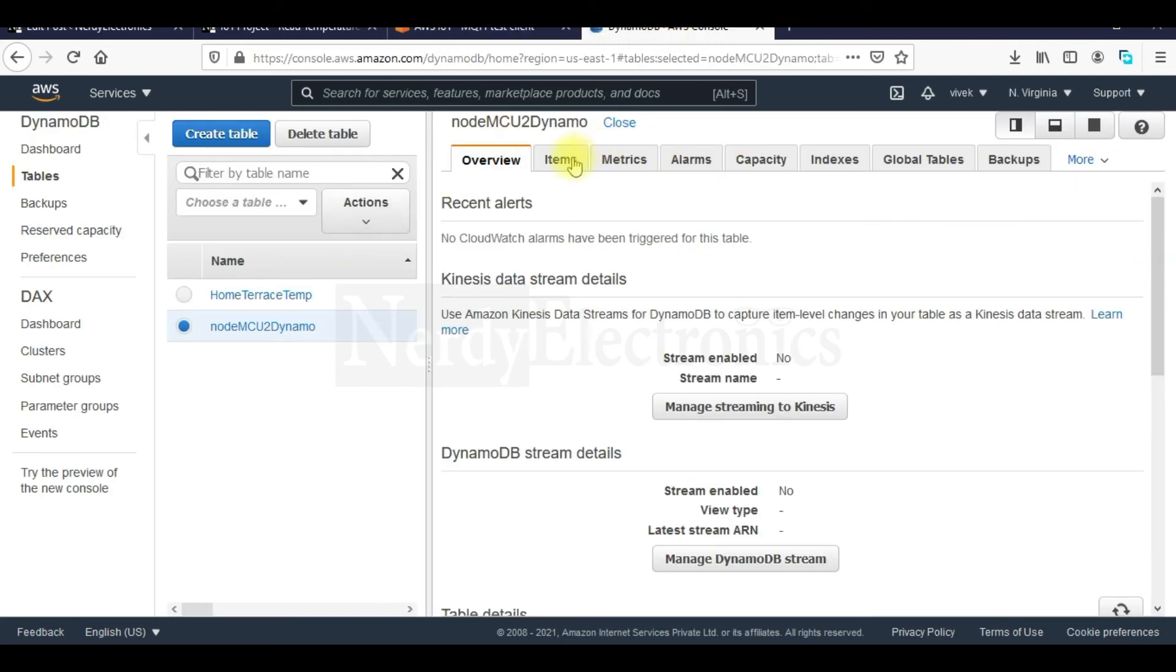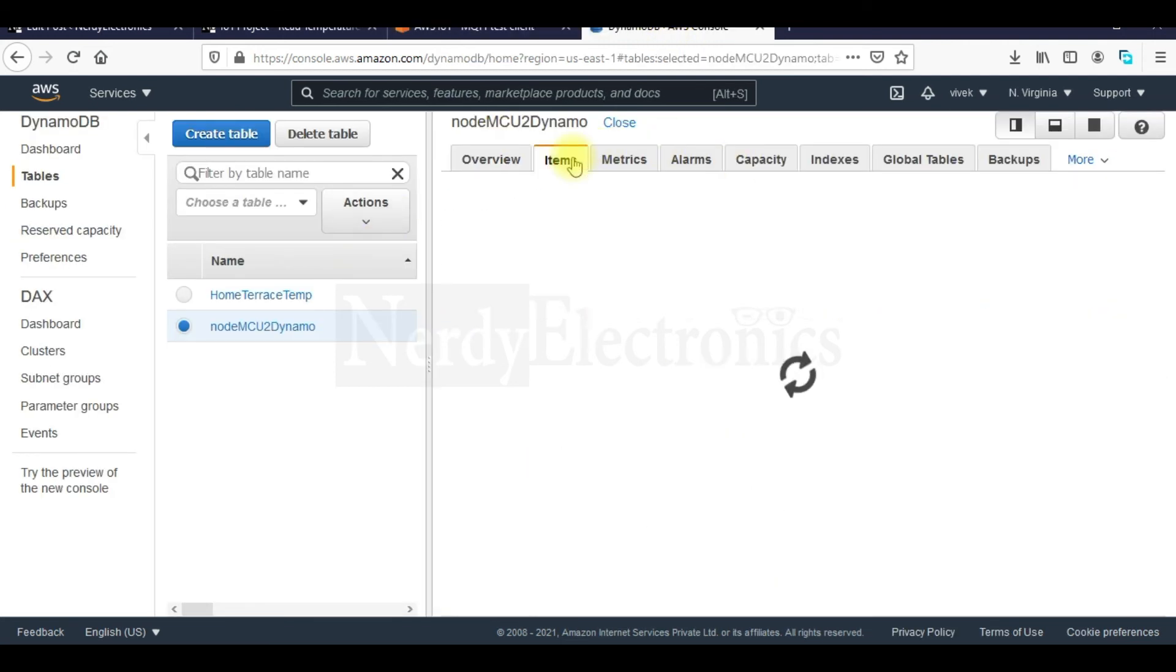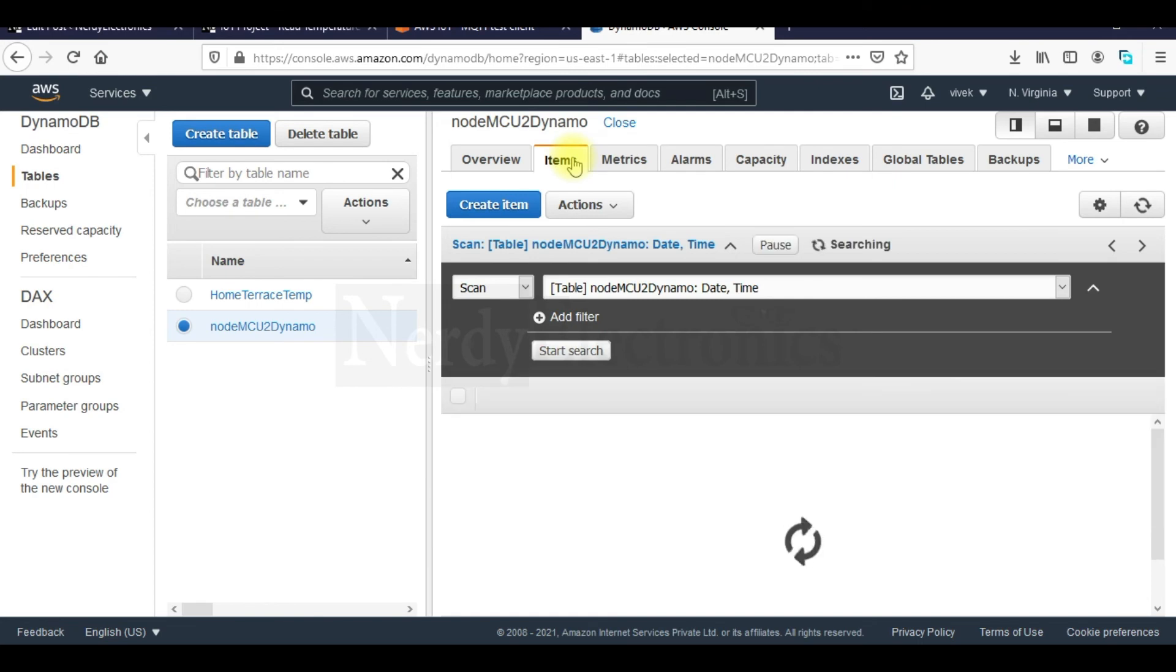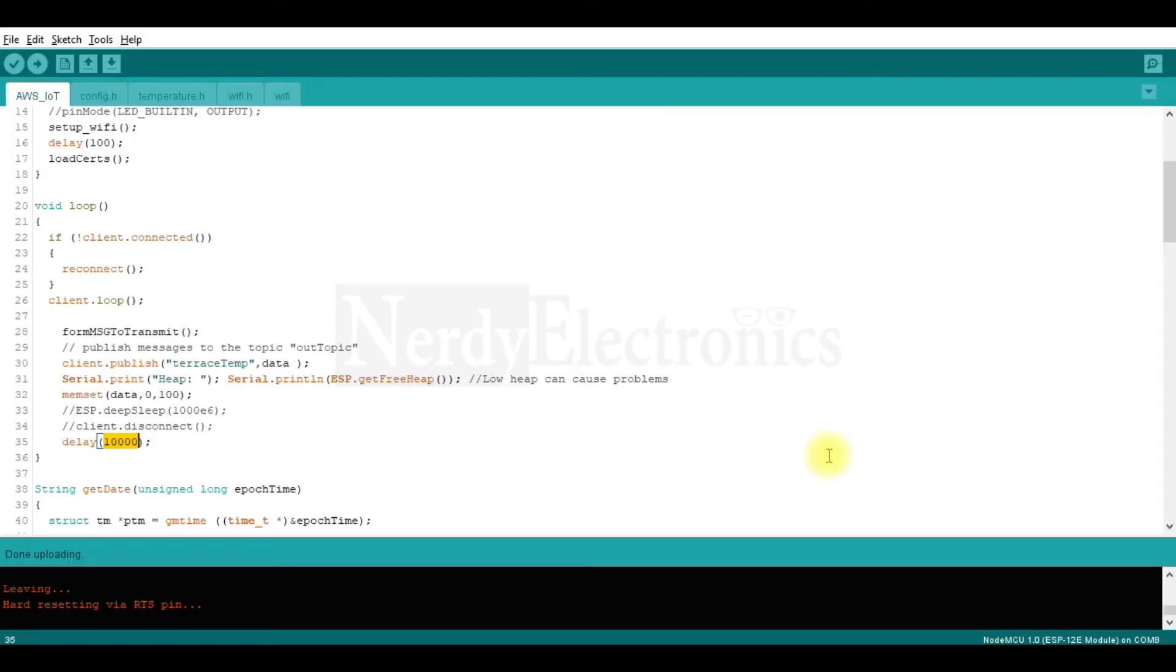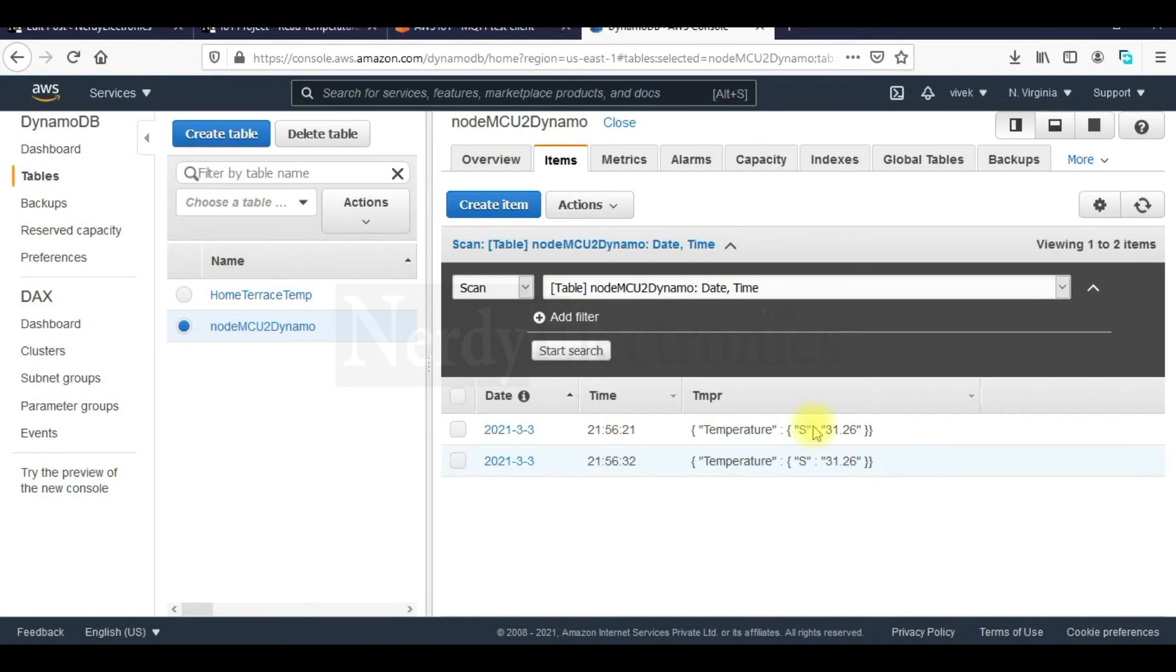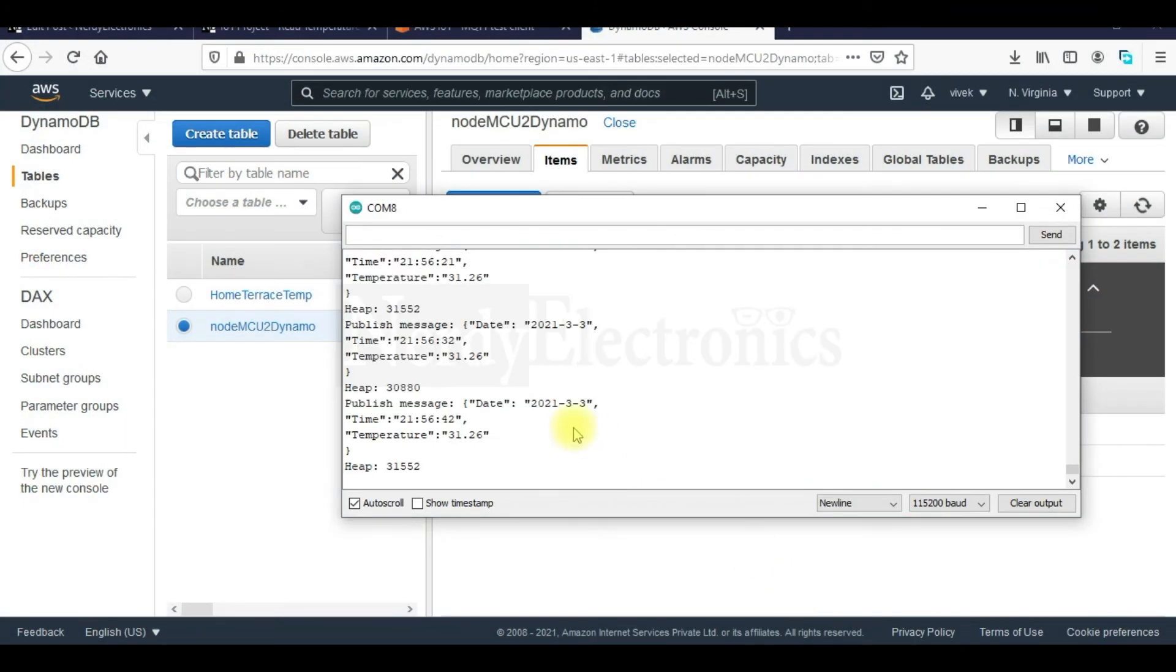So if we check items, we have these entries here. We have the temperatures. So let's see in the serial monitor what is the data that is sent. This is 31.26 degree Celsius.